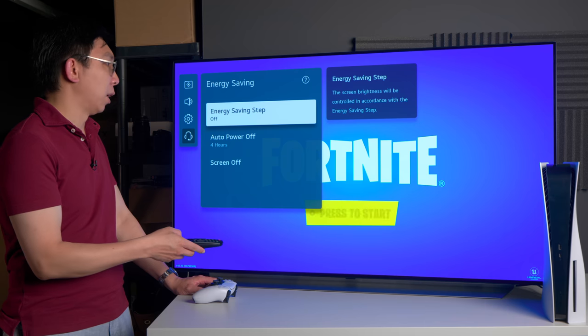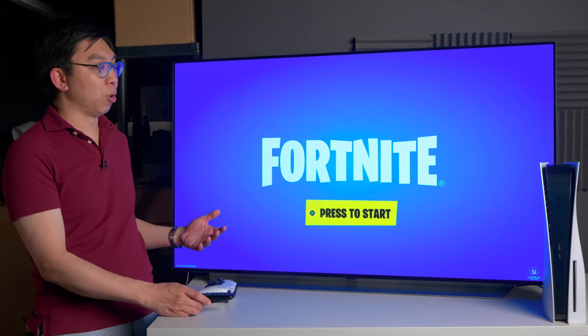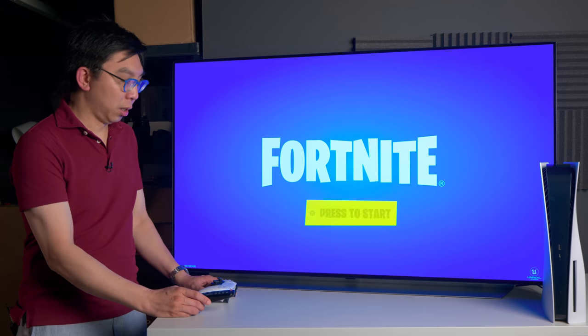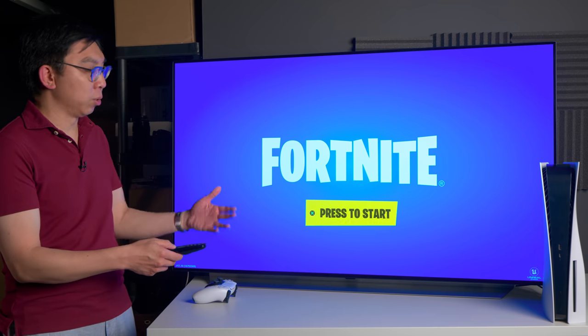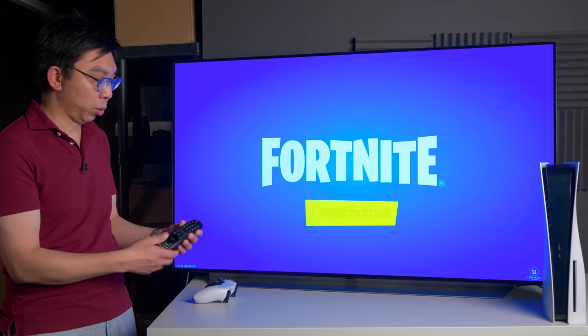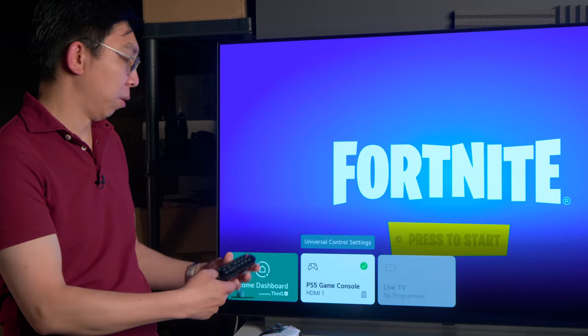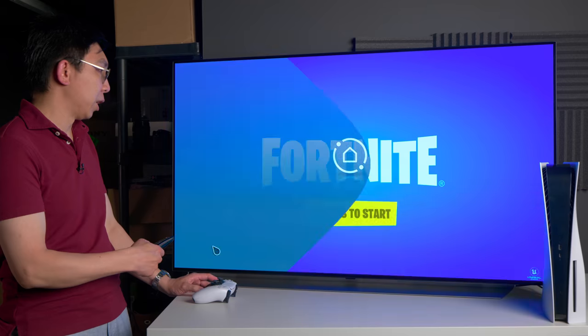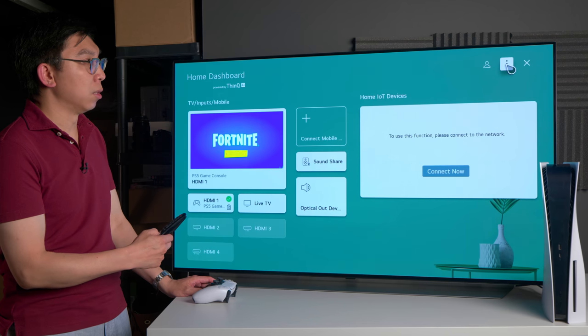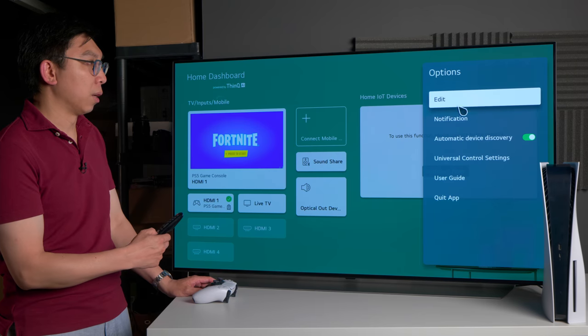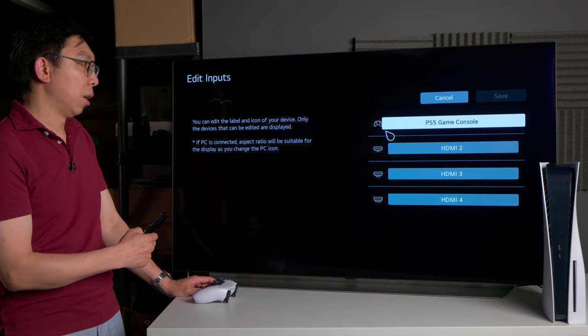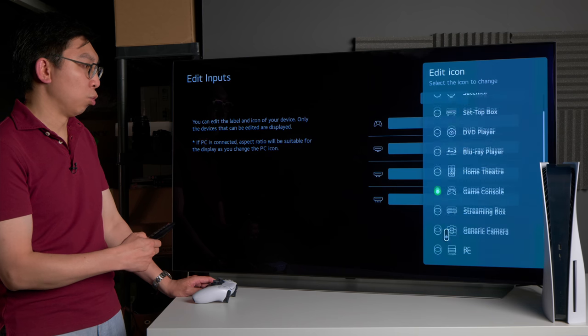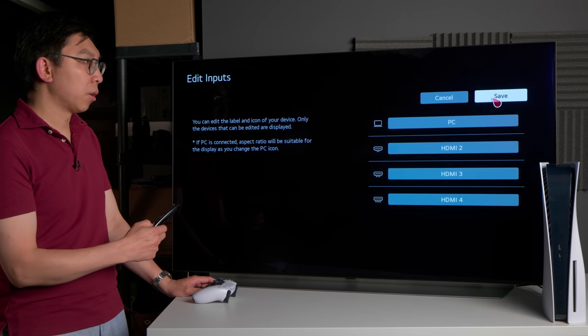Once you turn it off, the next thing that I wanted to do is to actually engage PC mode on the TV. This has a couple of advantages, but before I go into that I wanted to just show you how to do it. The first thing you do is press the input source button on the magic remote and then click on home dashboard. Then click on this three dot icon here and then click on edit at the inputs. Click on this icon here and change it to PC, click on save.